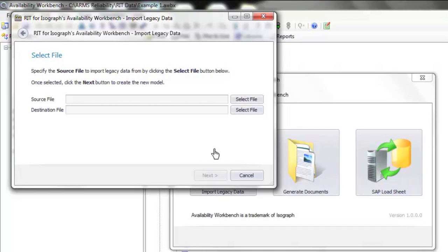The source file contains the information we'd like to use to construct the Availability Workbench model. It might be an Excel file or a text file. Anywhere with a consistent relevant data source, we can configure the legacy data import module to construct directly an Availability Workbench model.